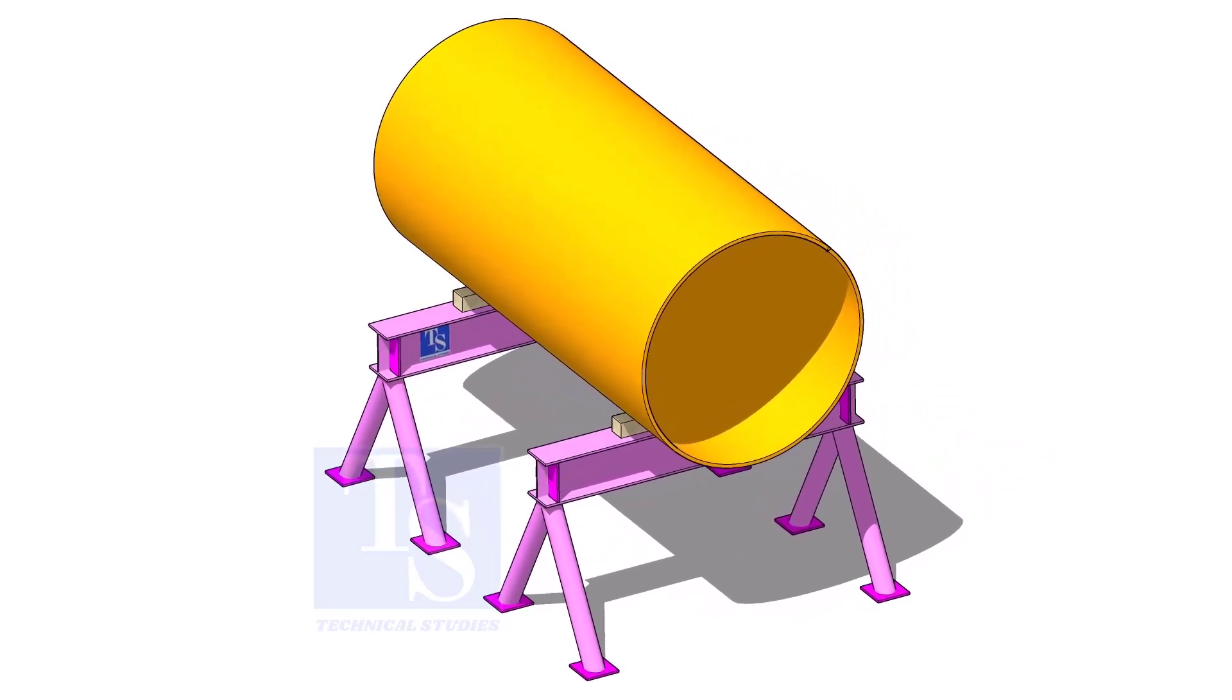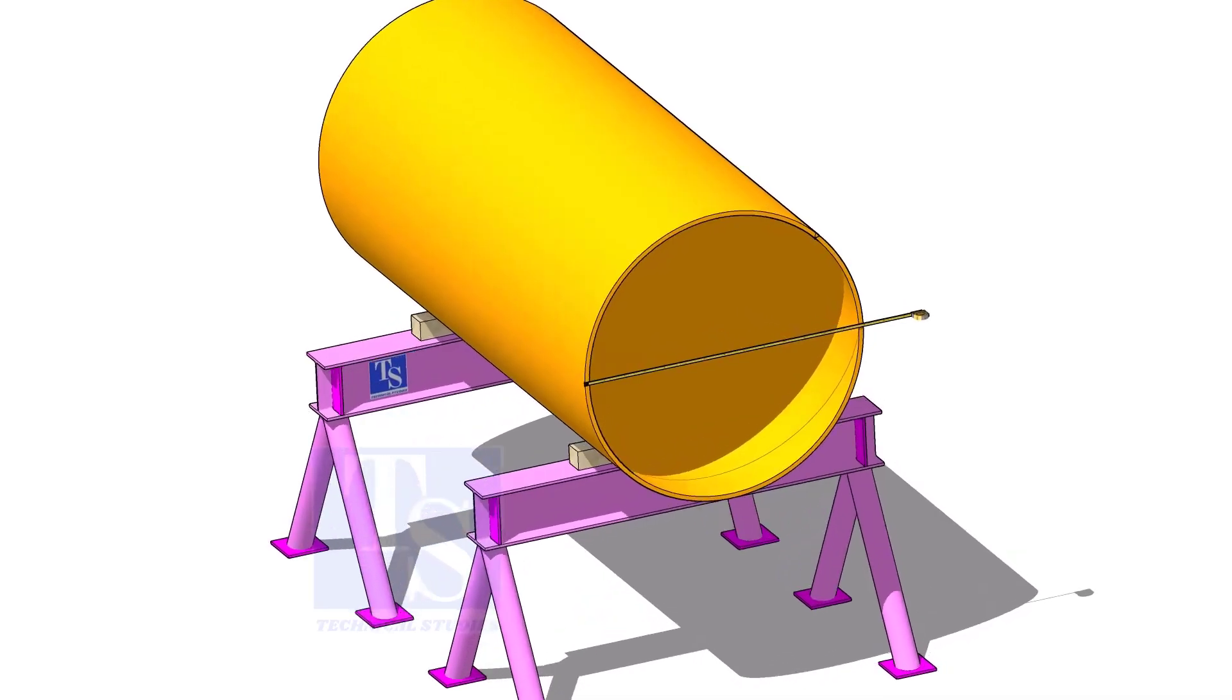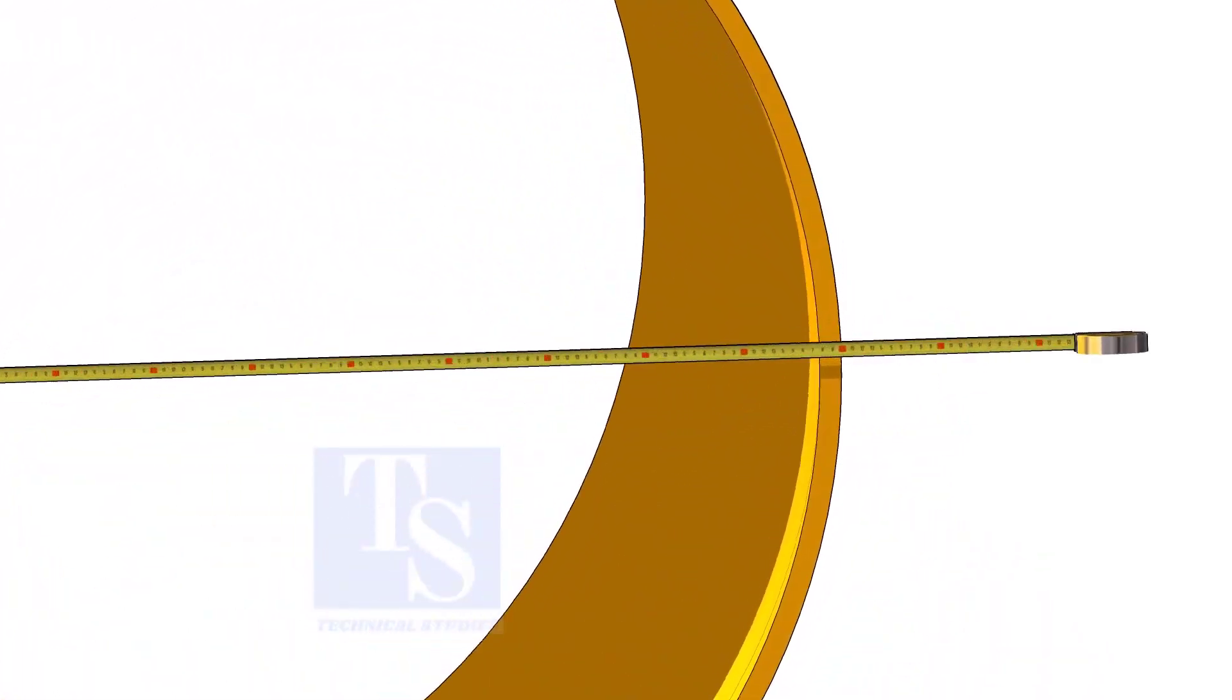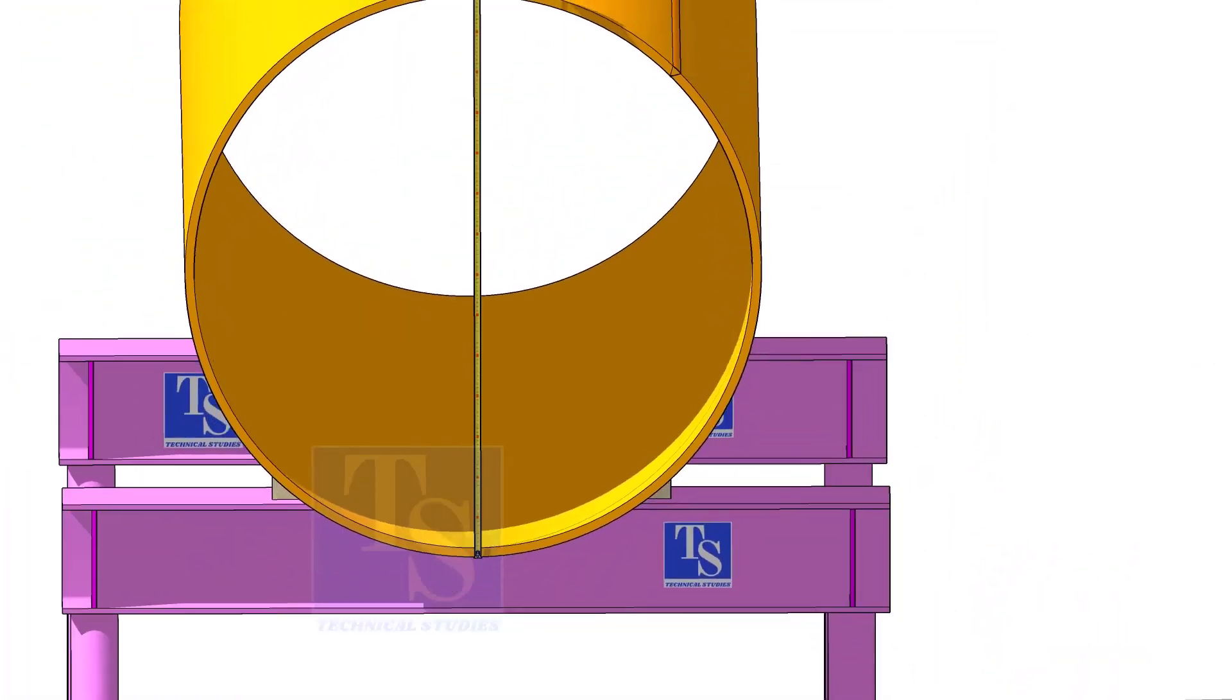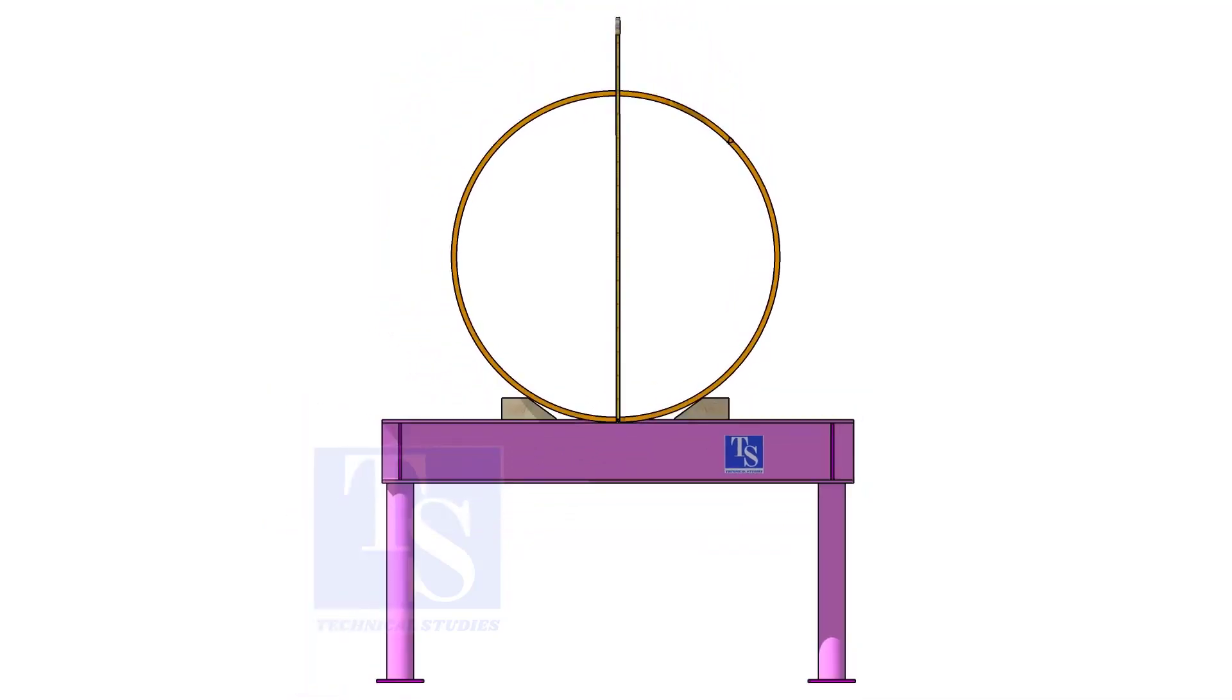Check the OD of the pipe. Then minus 1 thickness, multiply by 3.14. You will get the mean circumference of the pipe.